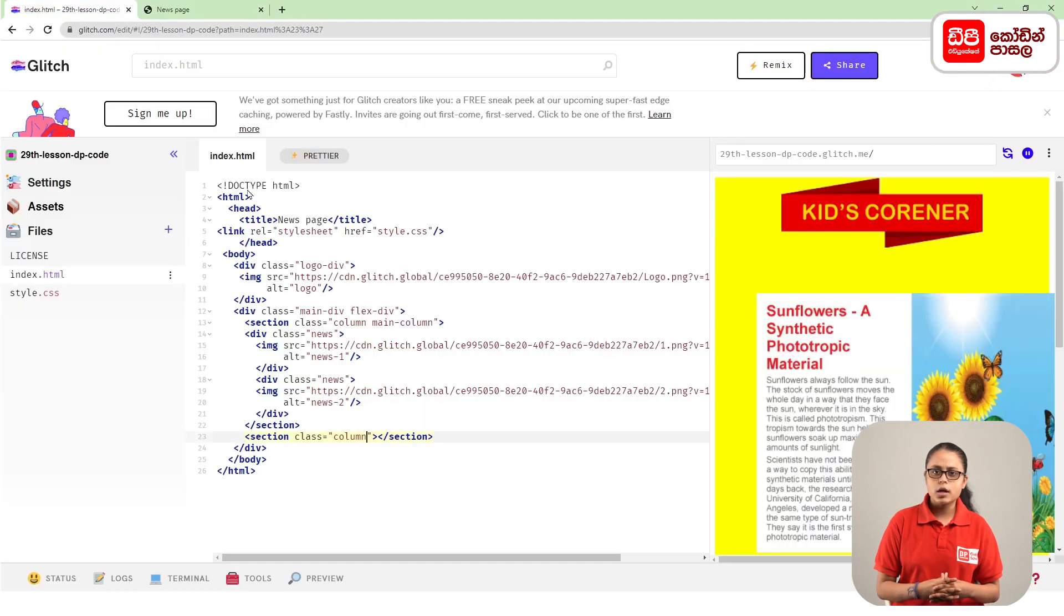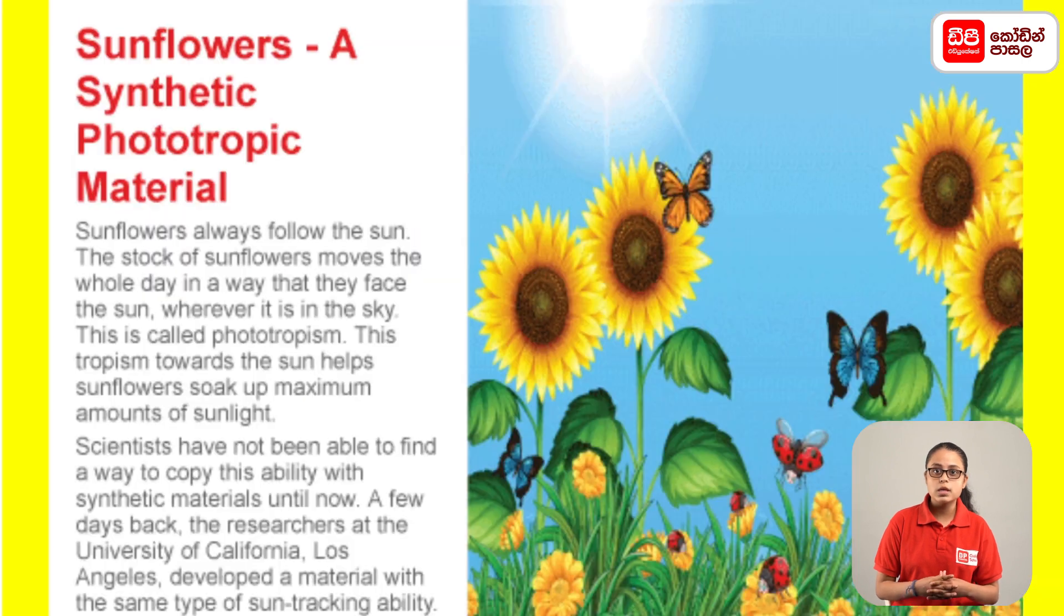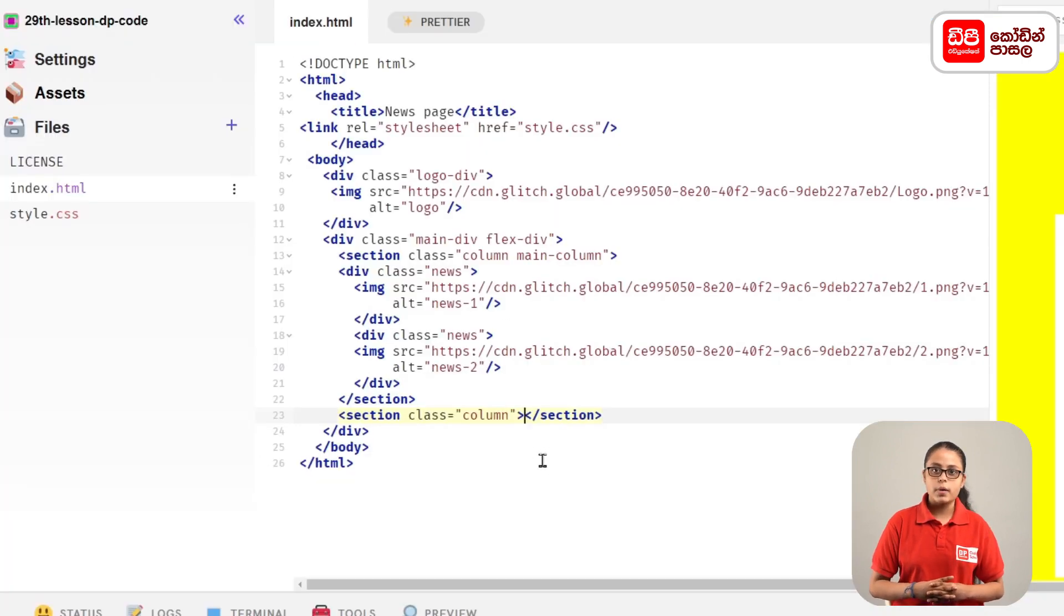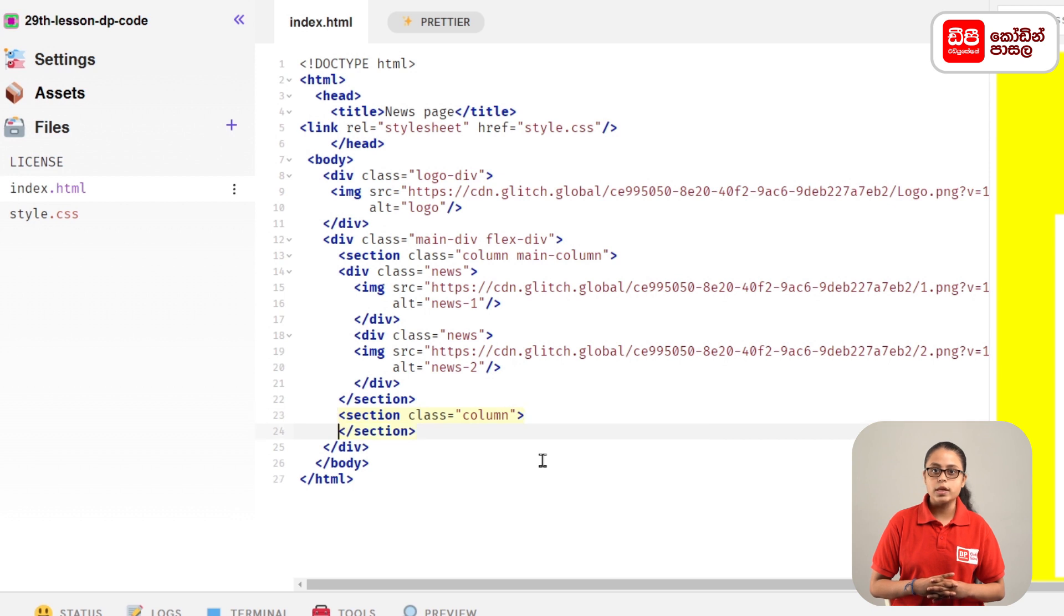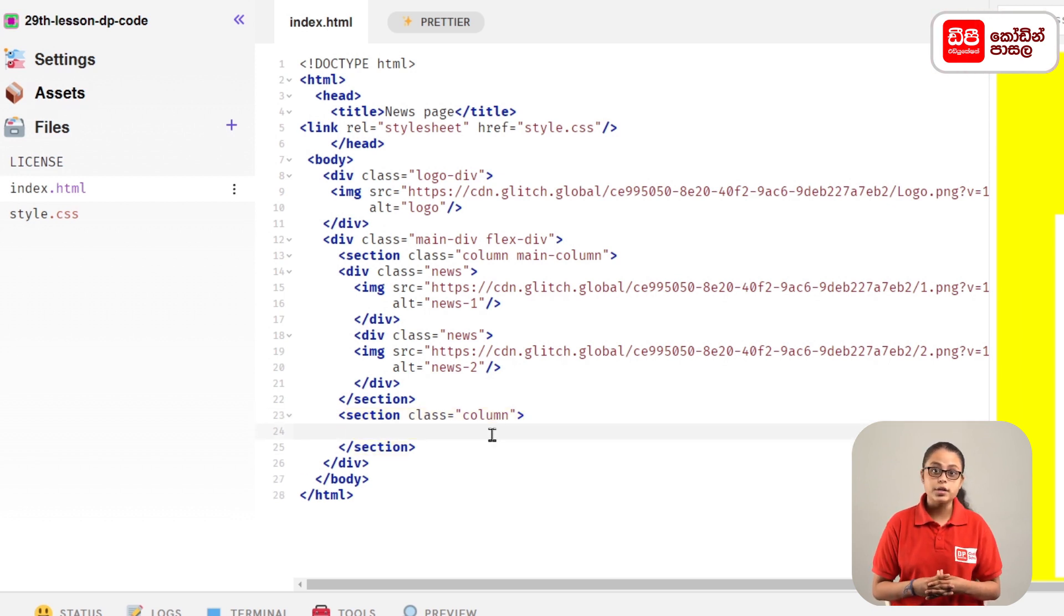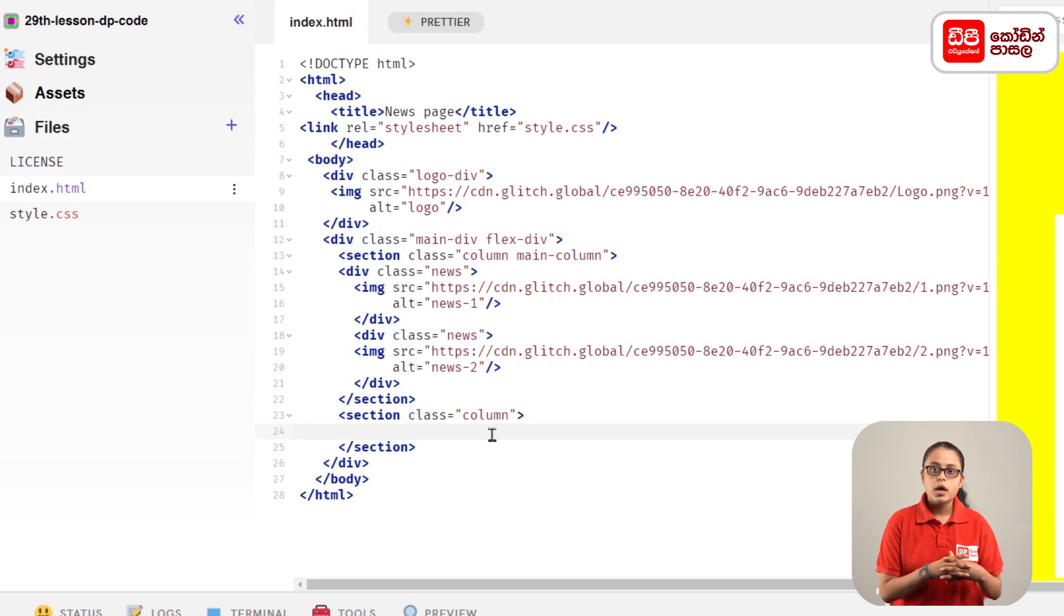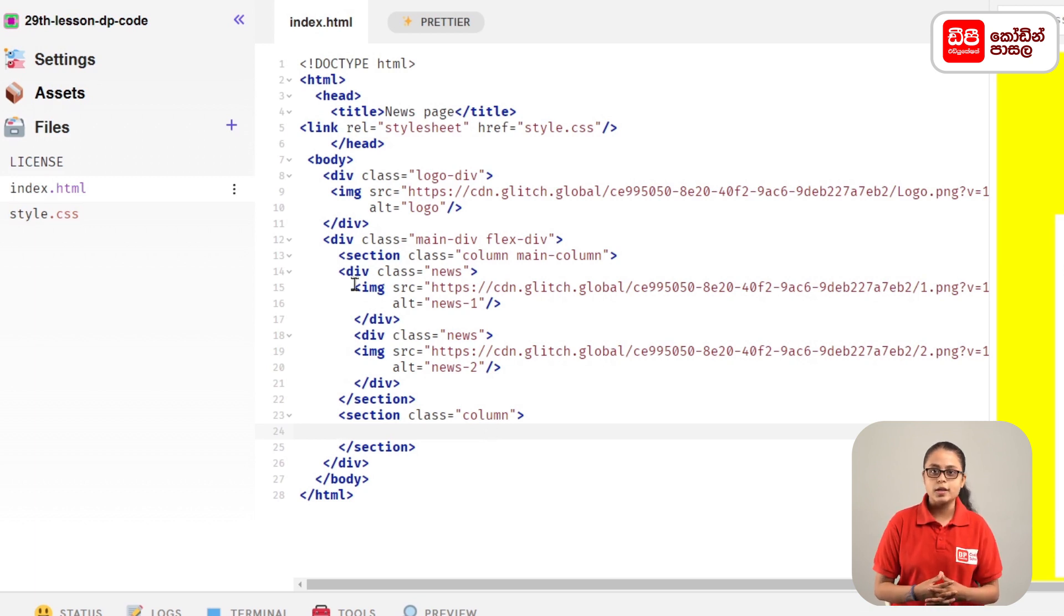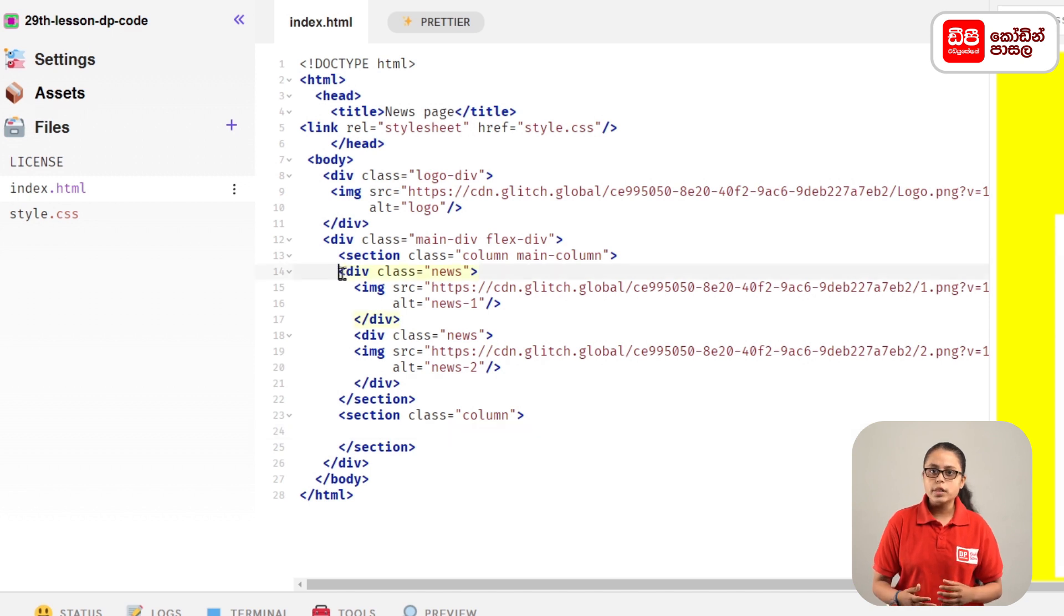You can add the section tag to the column tag. On the section tag, you can add it to the column.